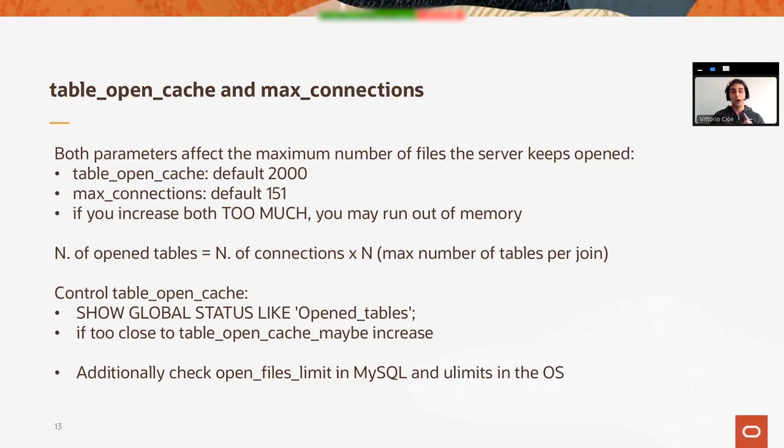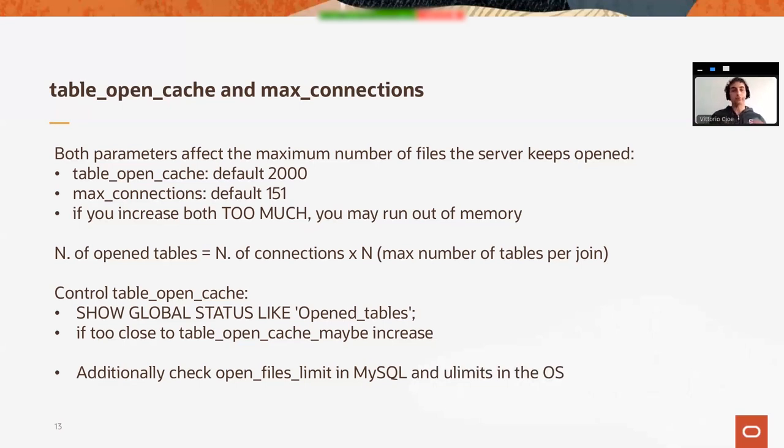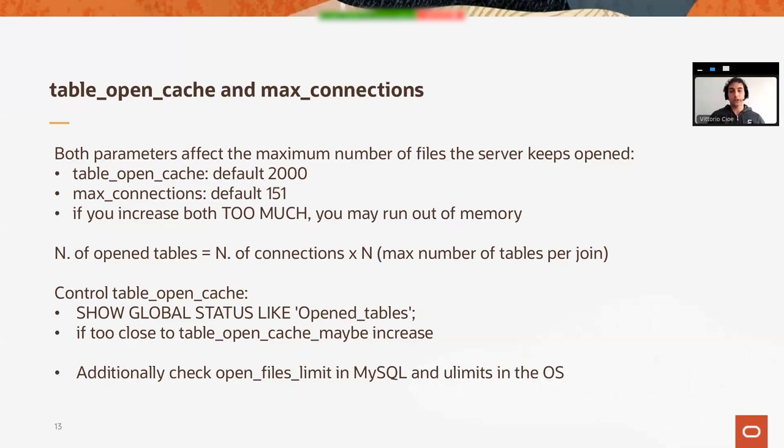How do you do this? Looking at the open tables global status, as you can see in the slide. You can have a rapid understanding of what's going on. Additionally, if you're going to increase the table open cache and the max connections, check the open file limits in MySQL and ulimits.